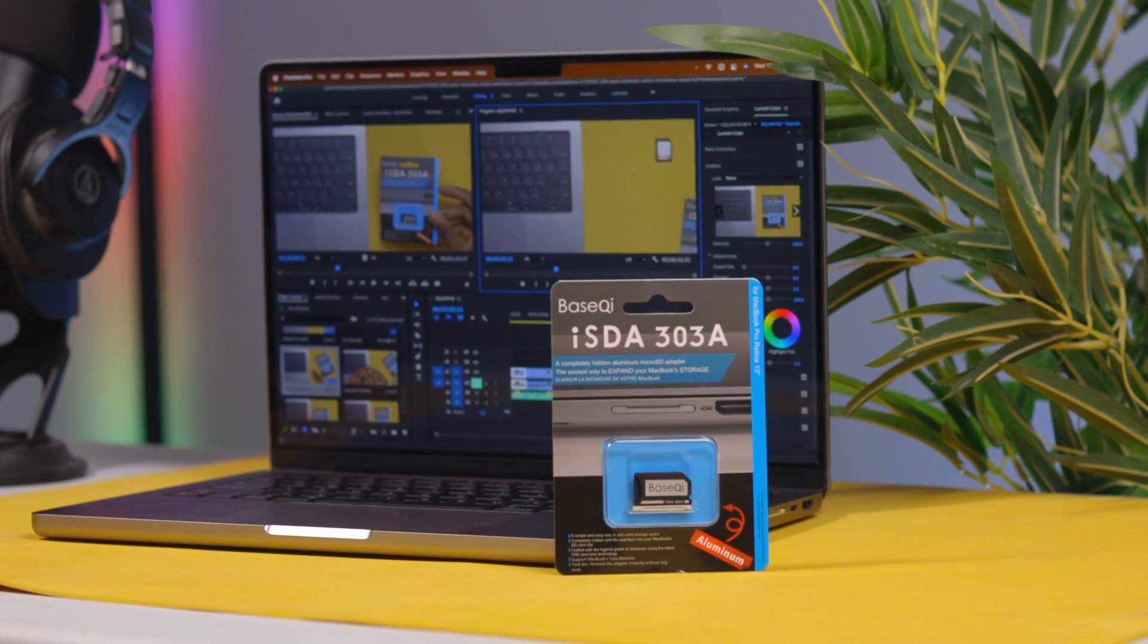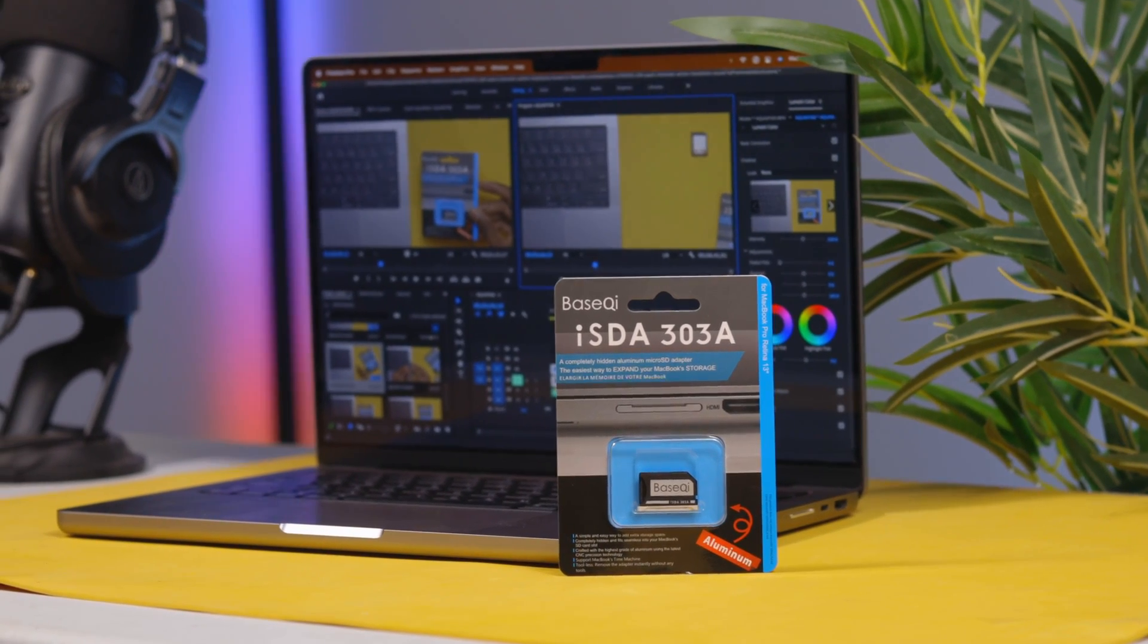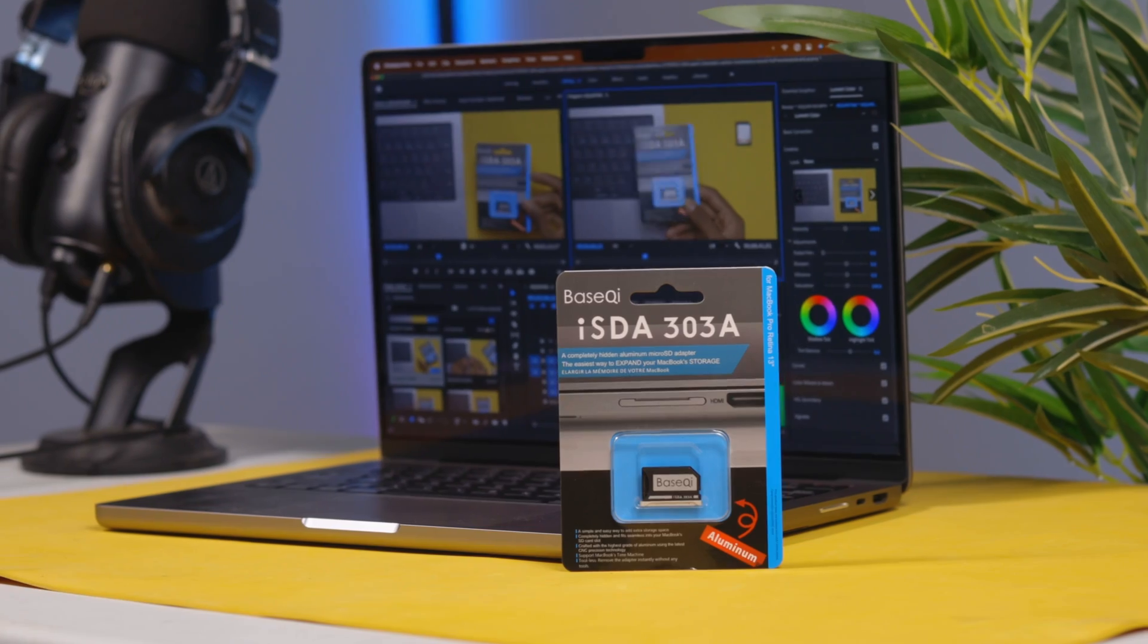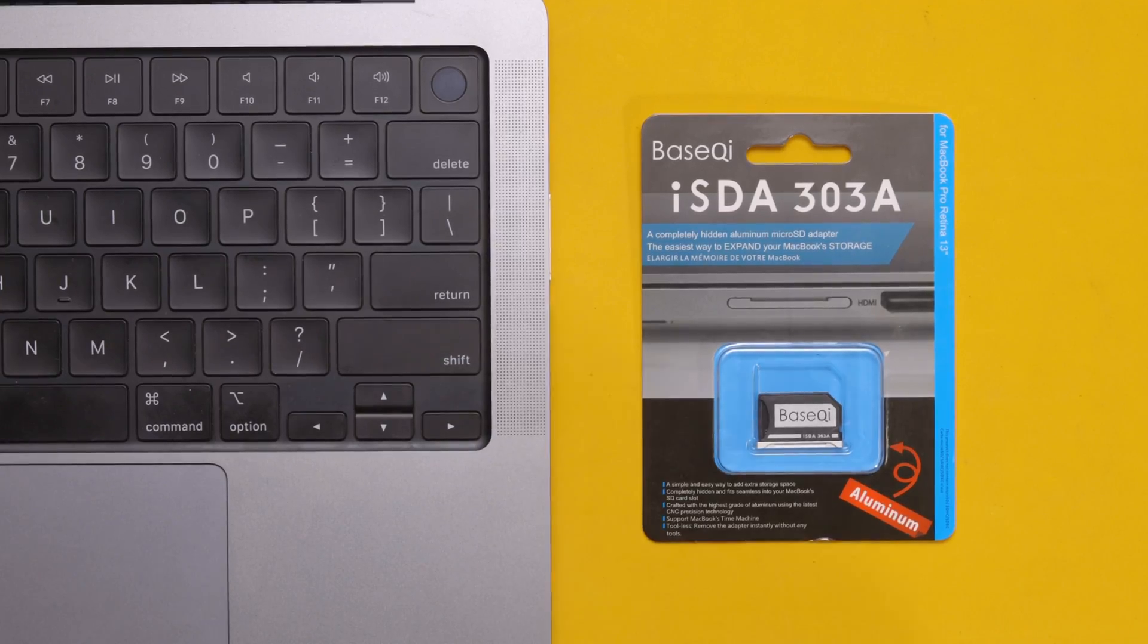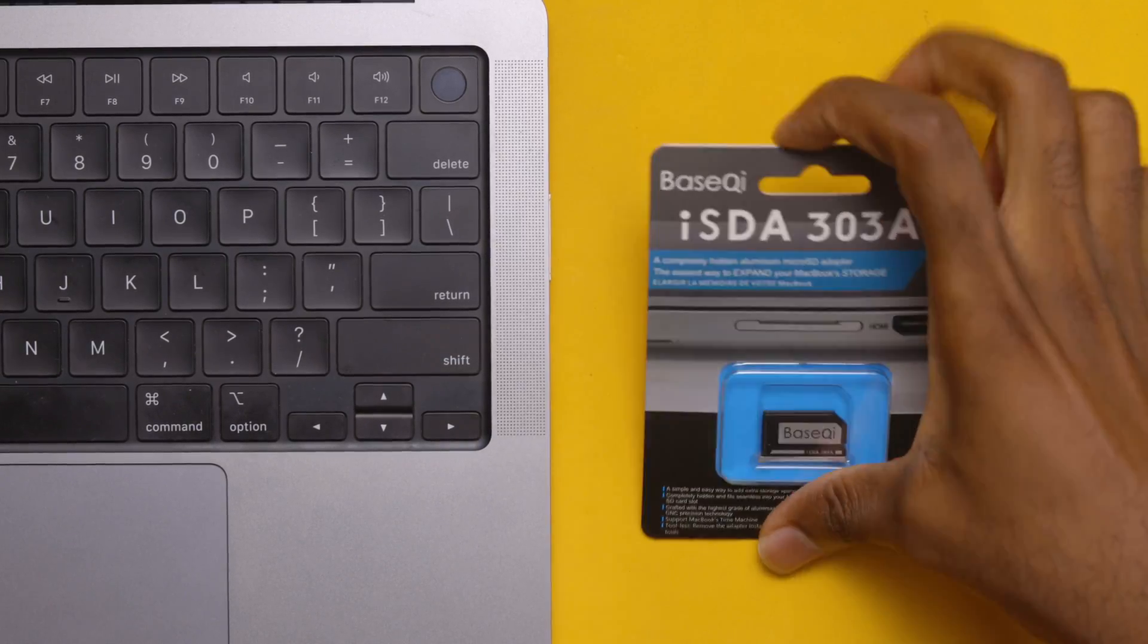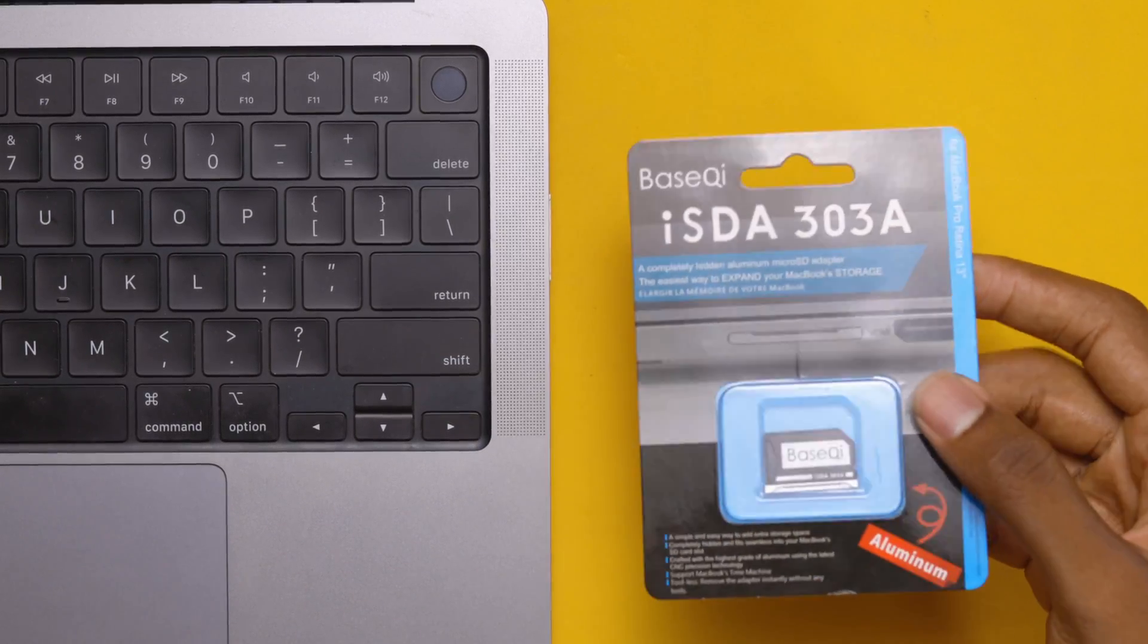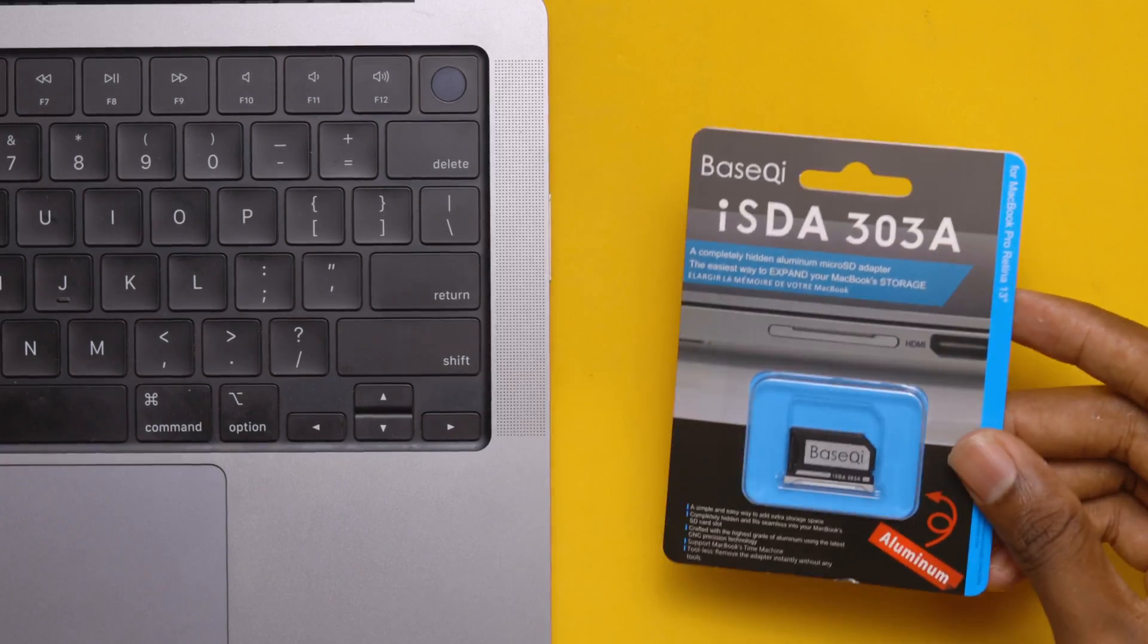Hey people, it's Kakua here and welcome to another video. In today's video we're going to check out one of the cheapest ways to increase your MacBook storage using this BaseQi mini adapters.